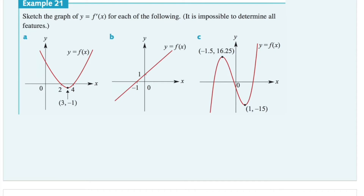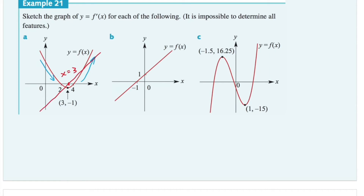In this example, we want to sketch the graph of the derivative function for each of the following, though it's impossible to determine all features, so we'll do our best. In part A, we have a parabola, and we know the derivative function will be linear. When x equals three, the turning point, the gradient of the derivative will be zero. On the left the graph is decreasing and on the right it's increasing again. So we draw a straight line — a linear function — with x-intercept at x equals three, which is the turning point on the parabola.